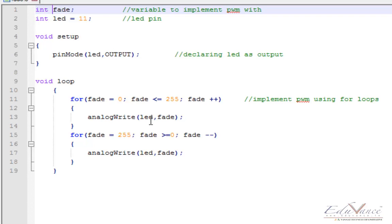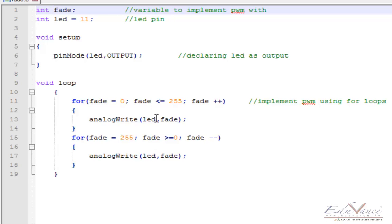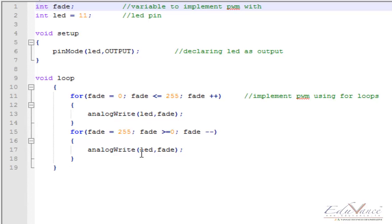So what's essentially happening is, as the fade variable increases and we use analog write with fade as a parameter to write to the LED, the duty cycle value passed to the LED constantly increases from 0 to 255. This happens so quickly it's not visible to our naked eye, and each time the LED glows with a different intensity level.